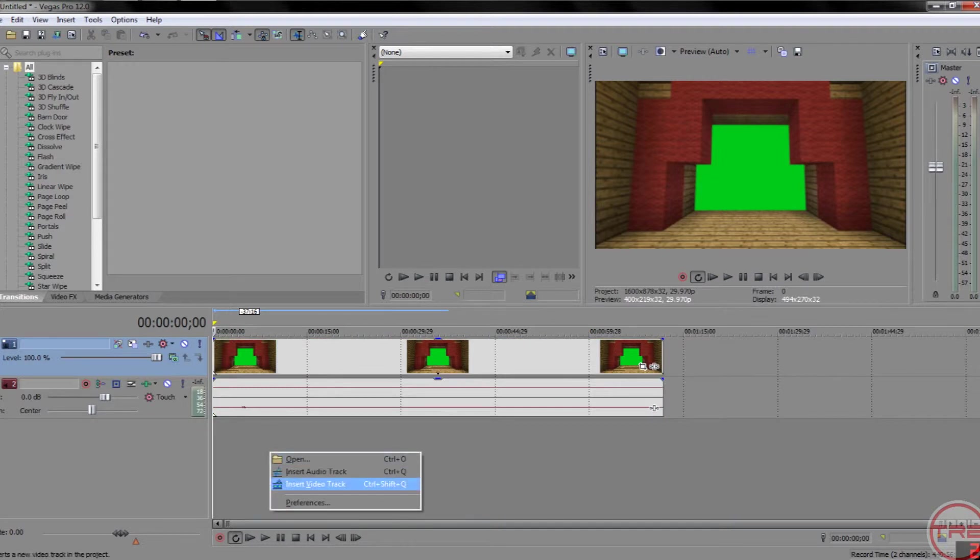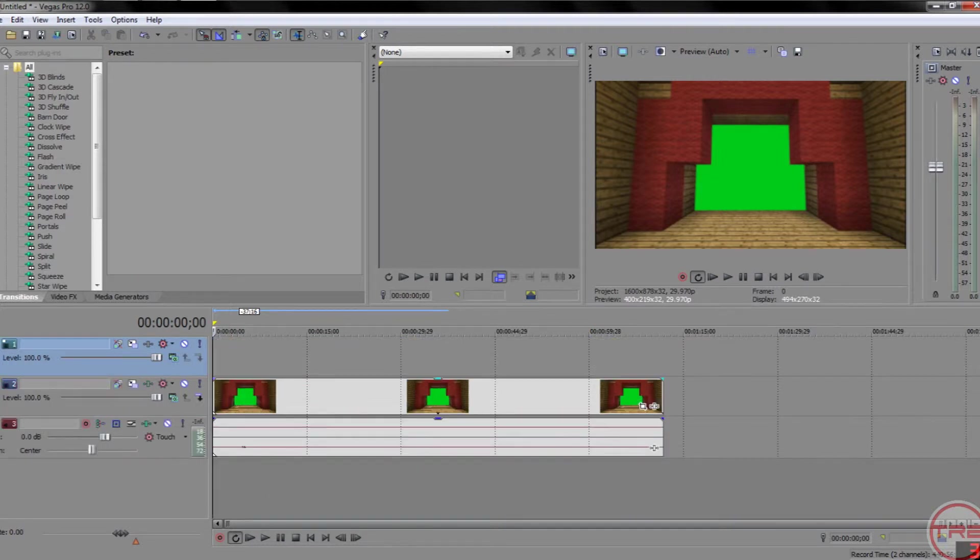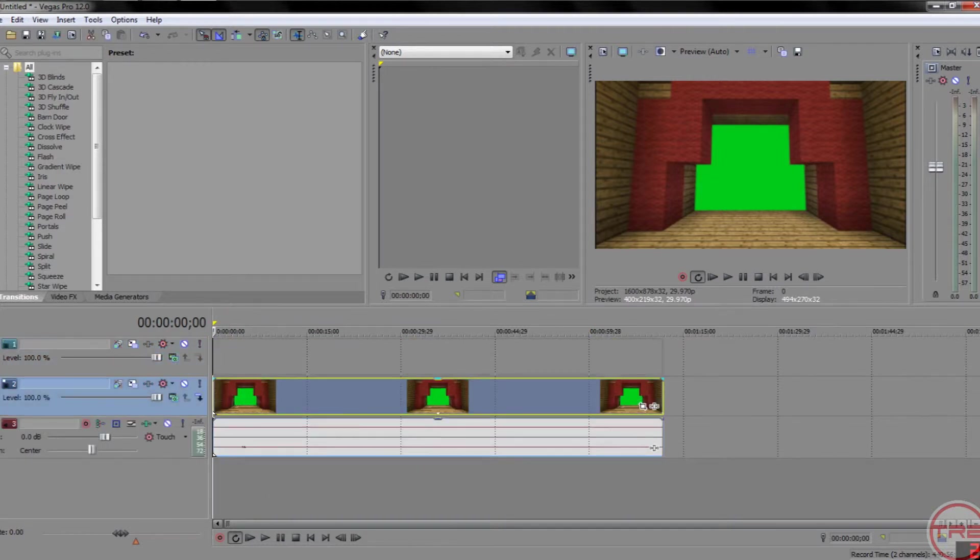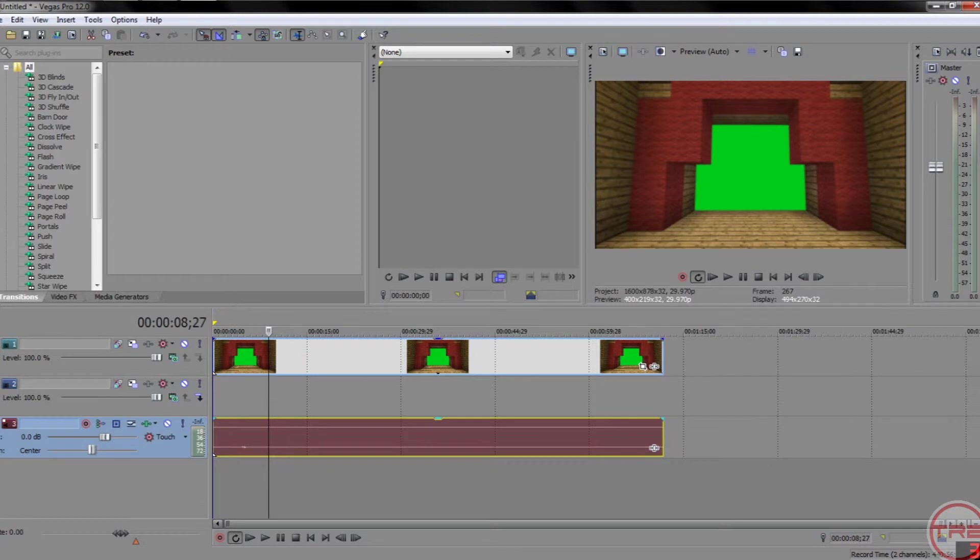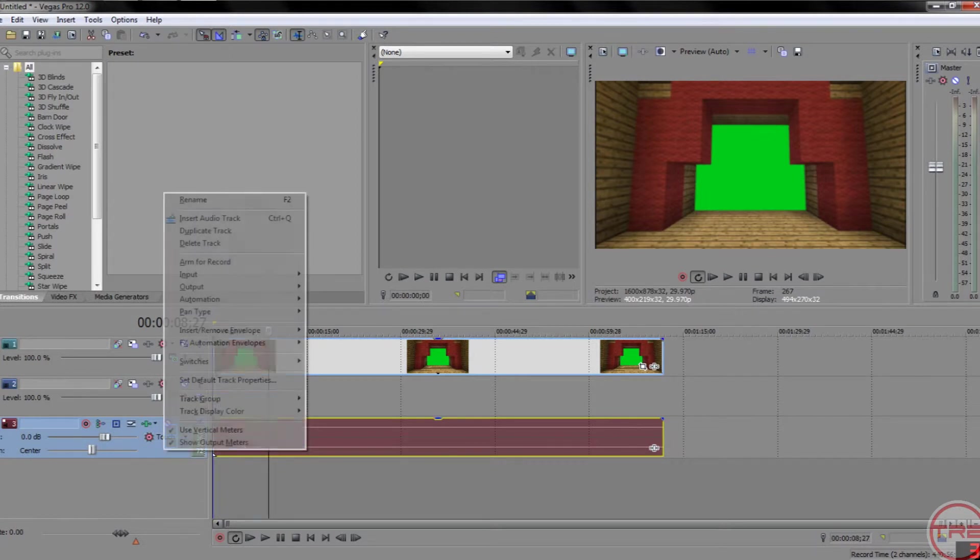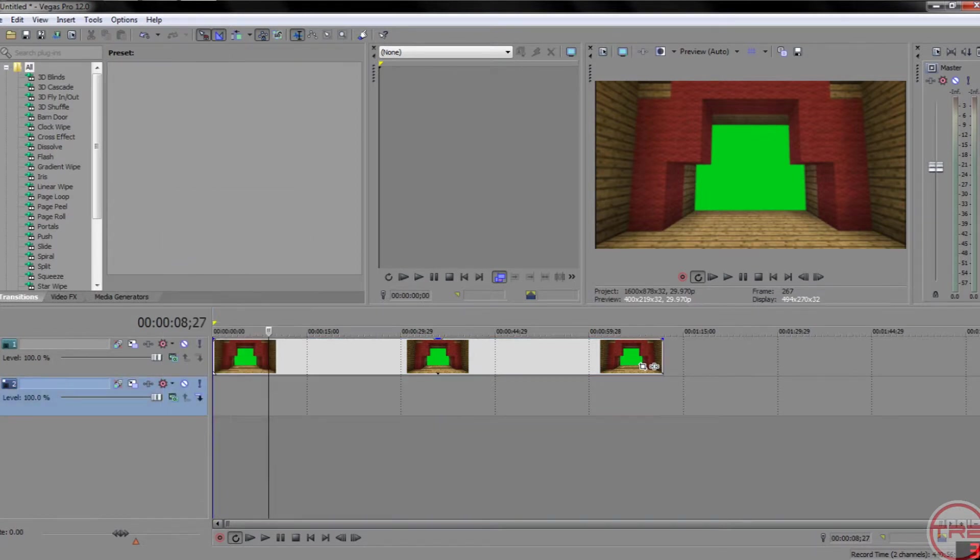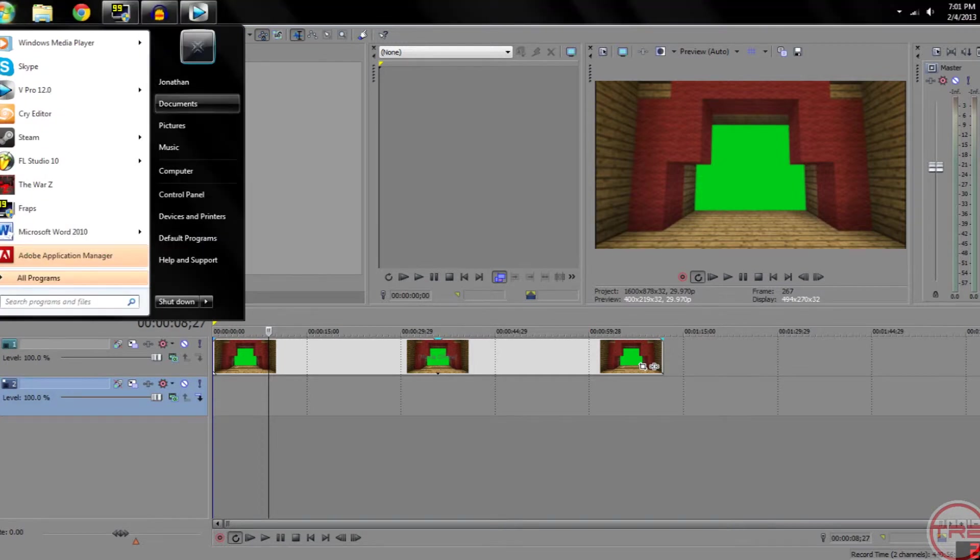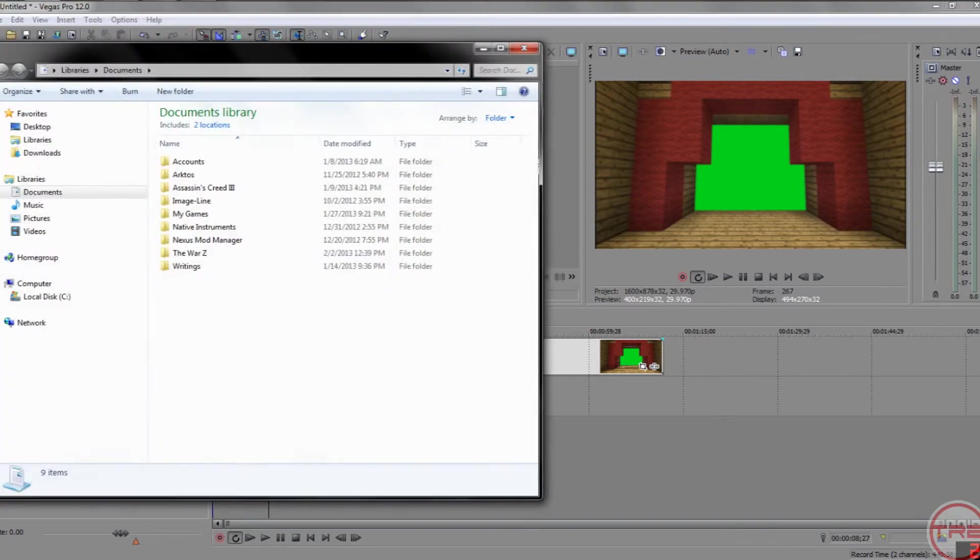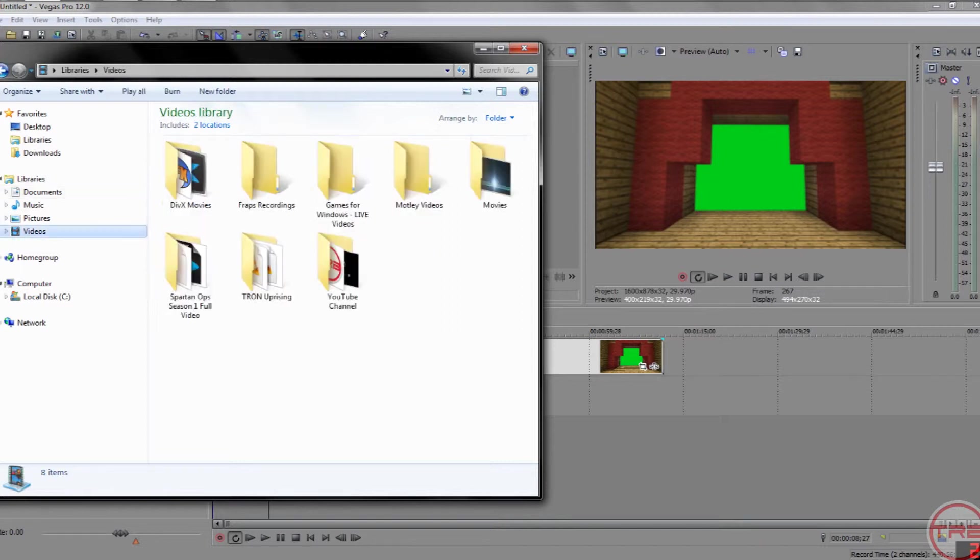We'll just look at this one because it's already nice and centered throughout the whole thing. So then insert another video track, but make sure this one is moved up. We don't need this audio, so we'll just delete the audio track.